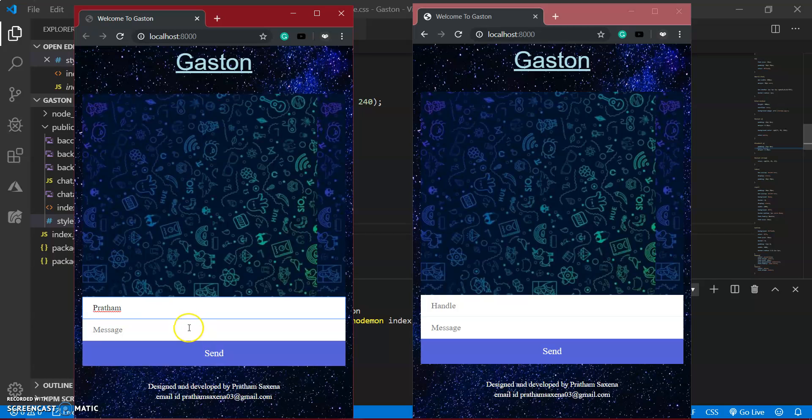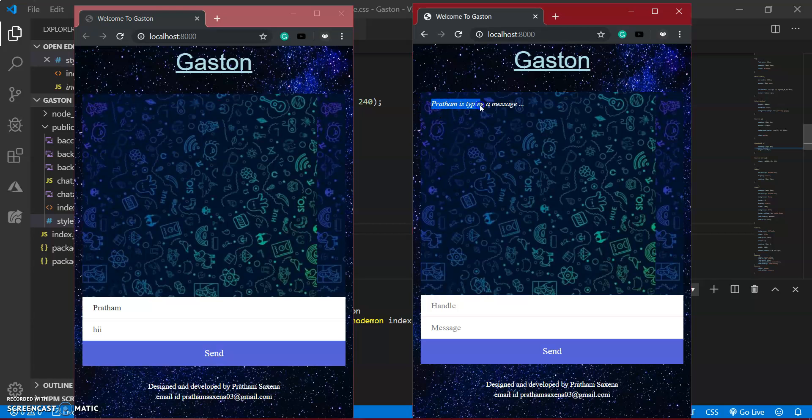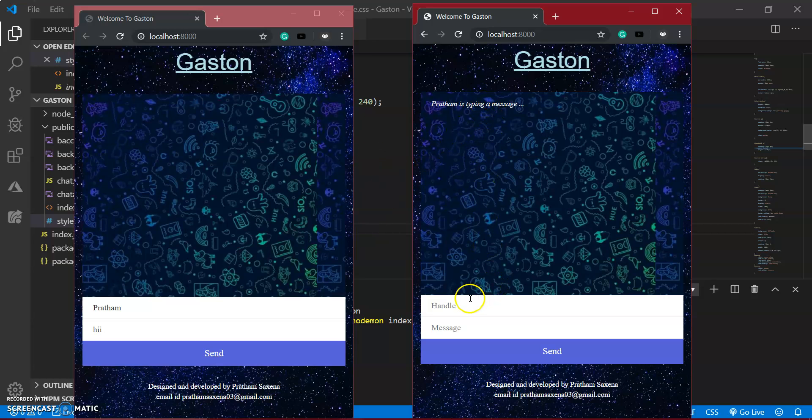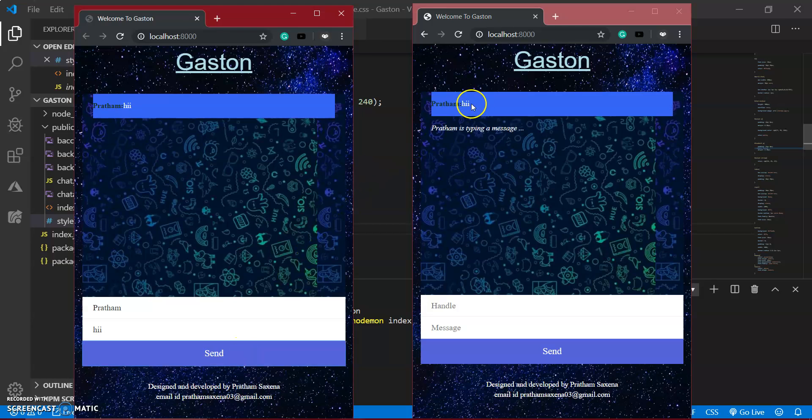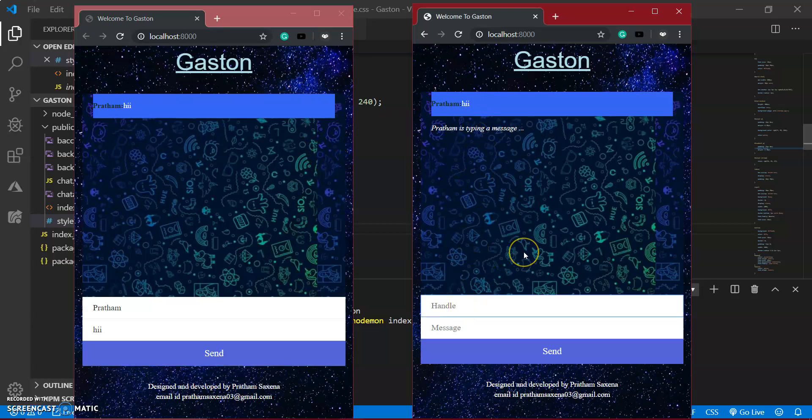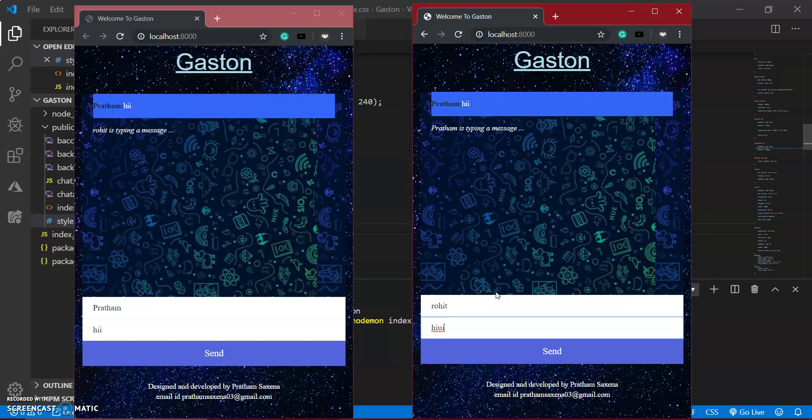And I have written hi. When I write the message, it shows Pratham is typing a message. So you can see the typing indicator appears when I type.